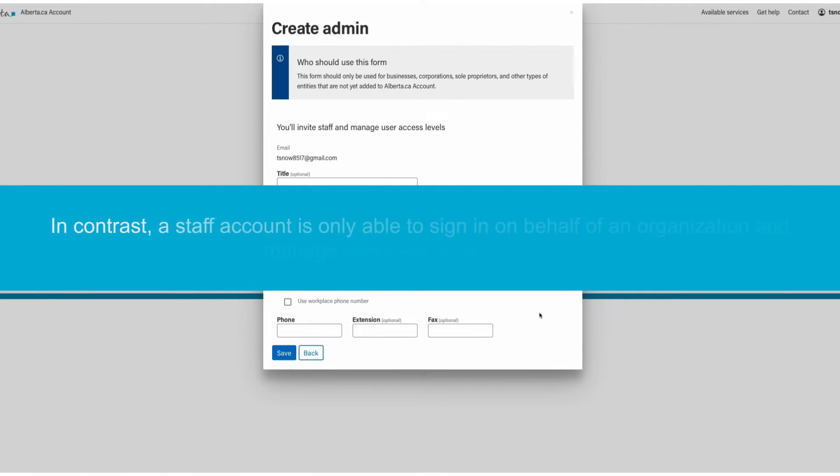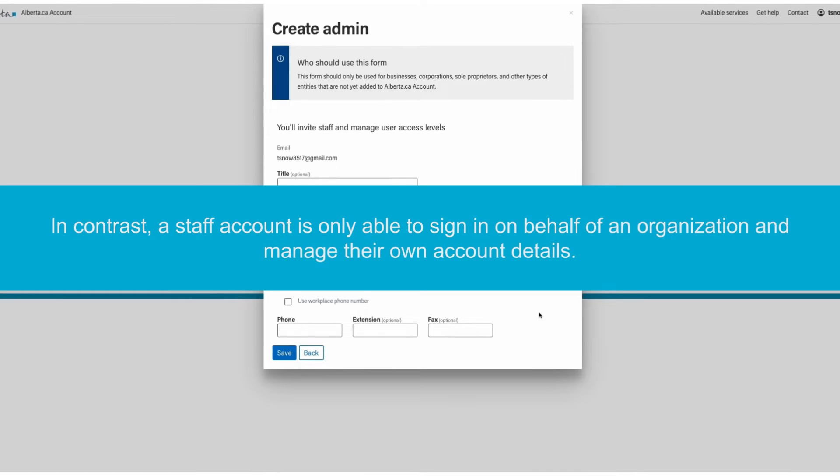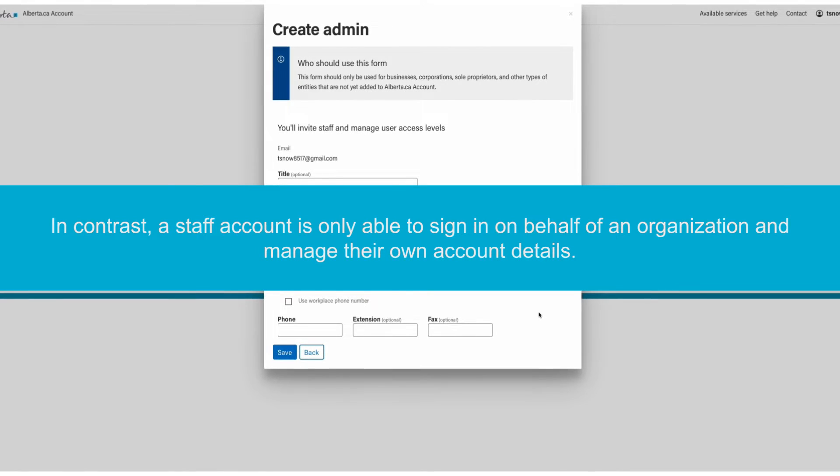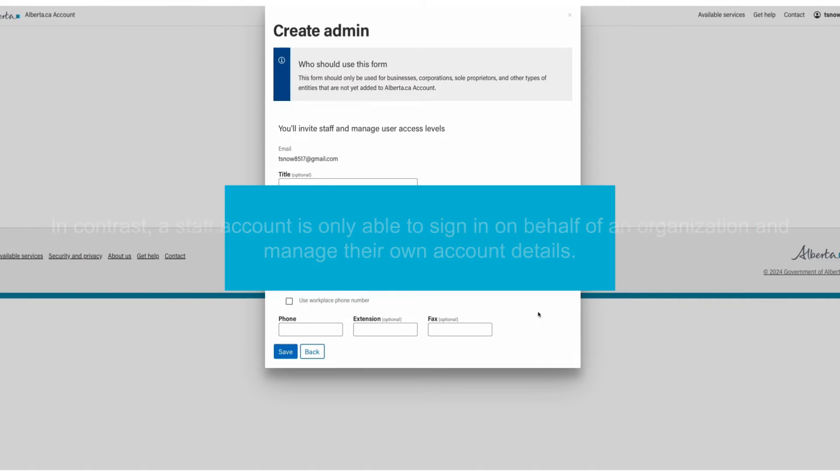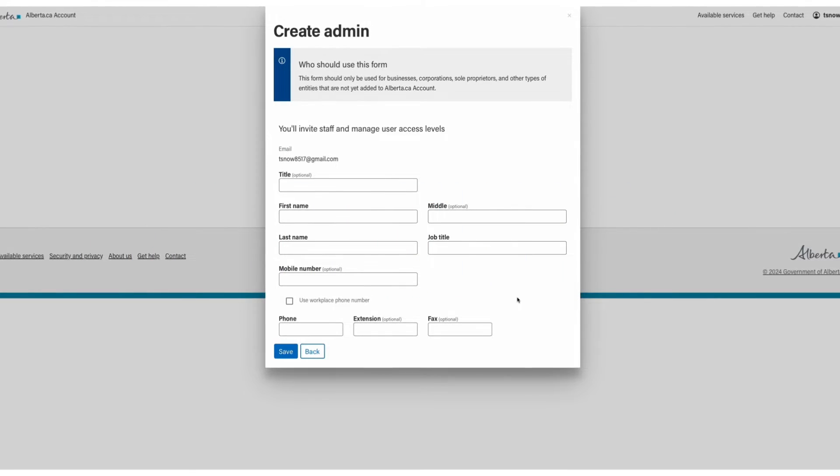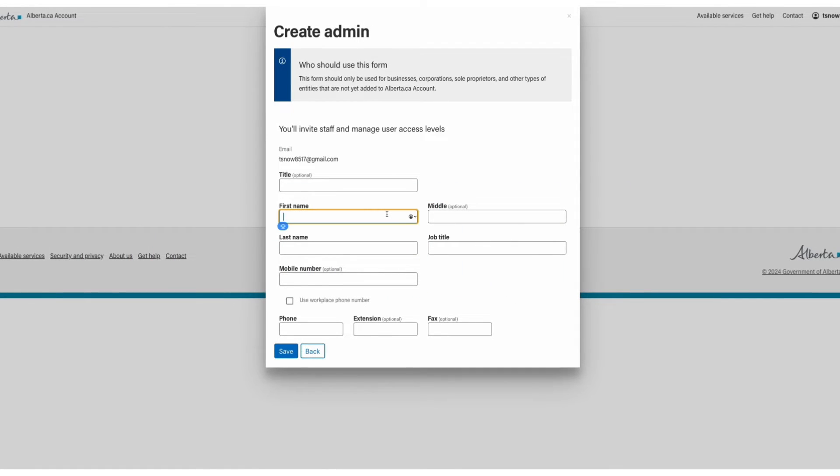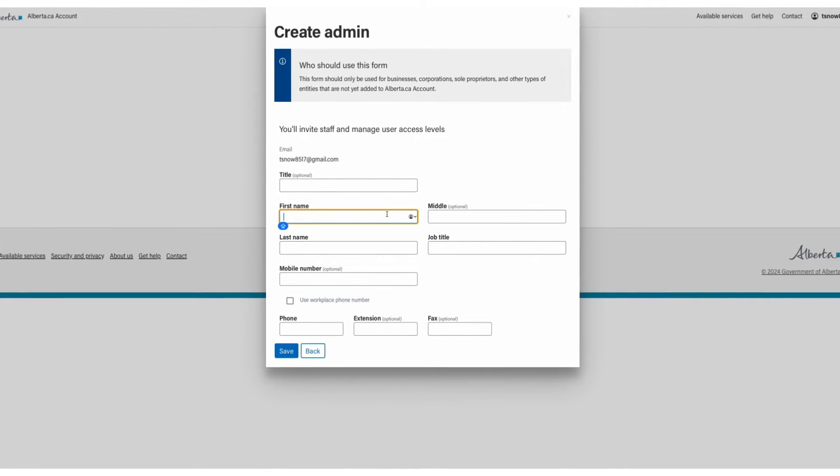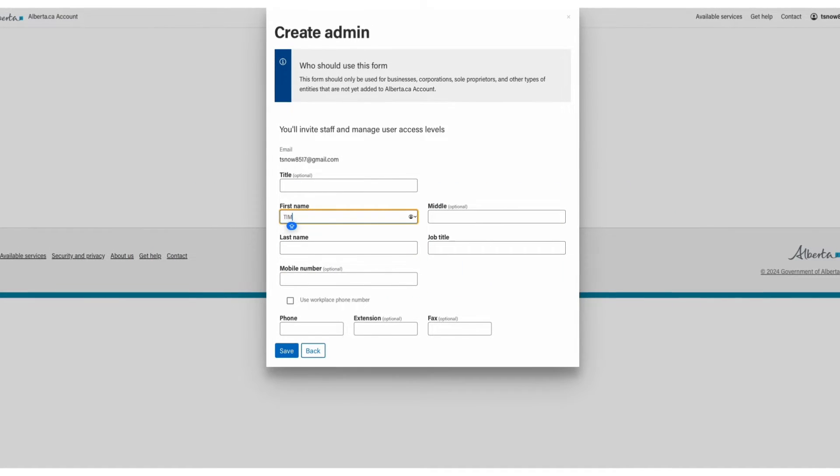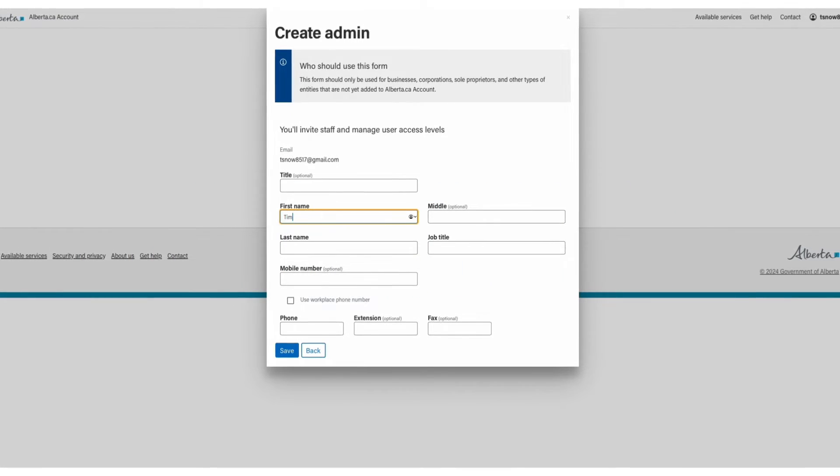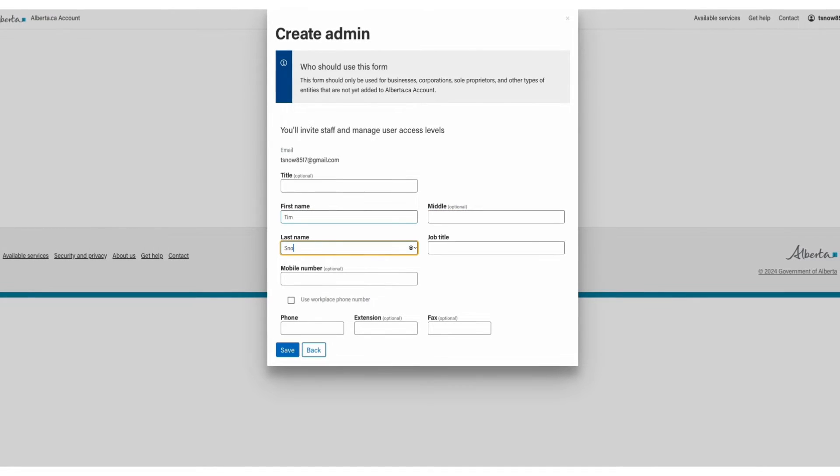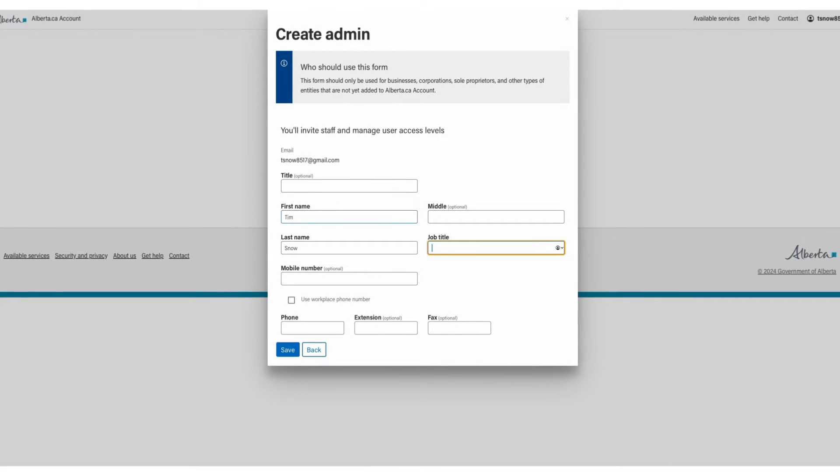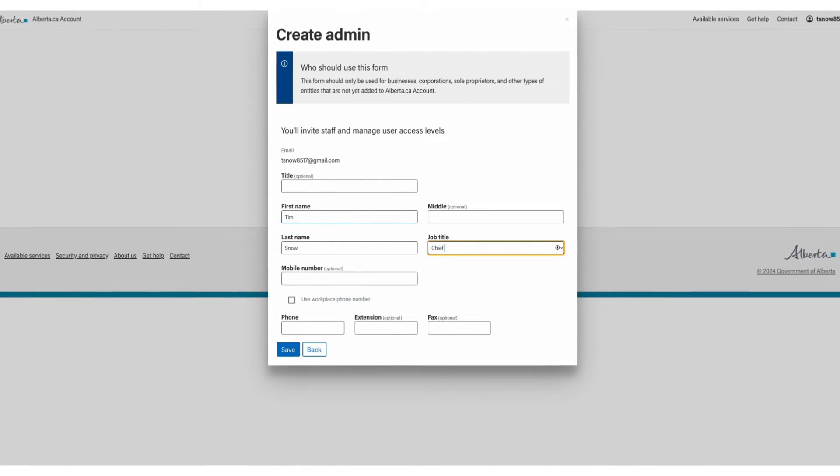In contrast, a staff account is only able to sign in on behalf of an organization and manage their own account details. Start by adding your contact information to the form. This should be the contact information you use to interact on behalf of your organization.